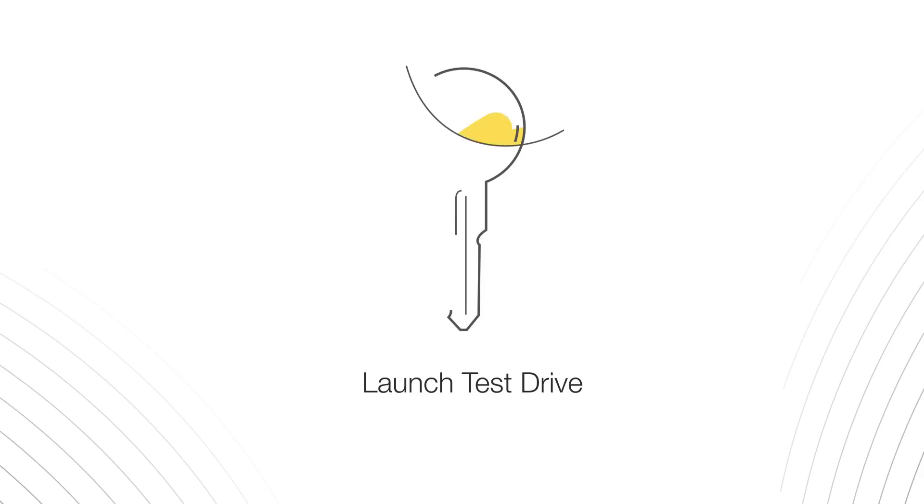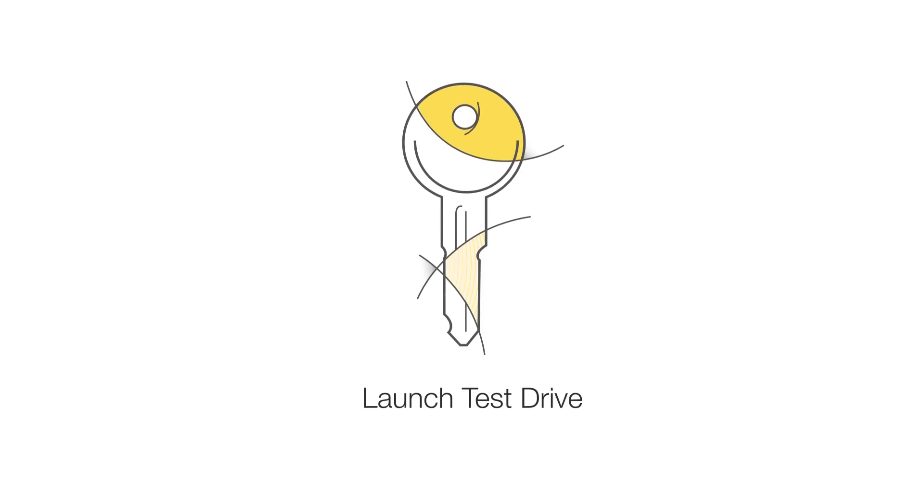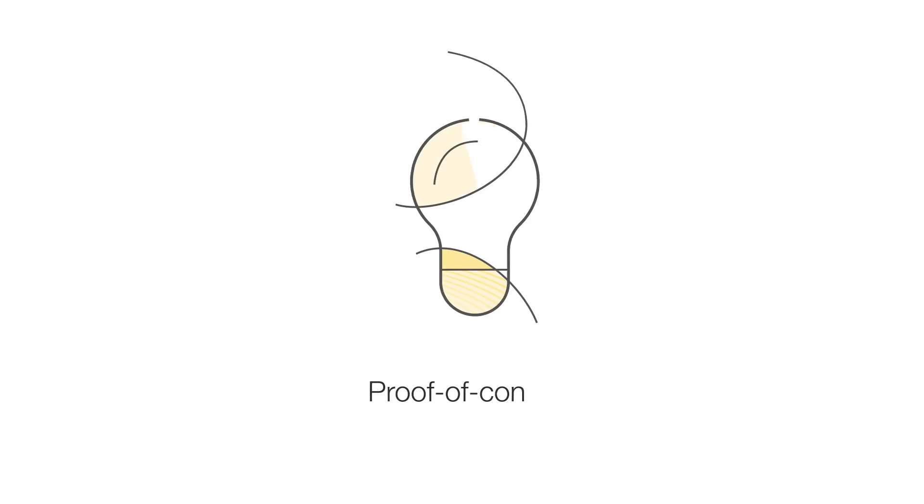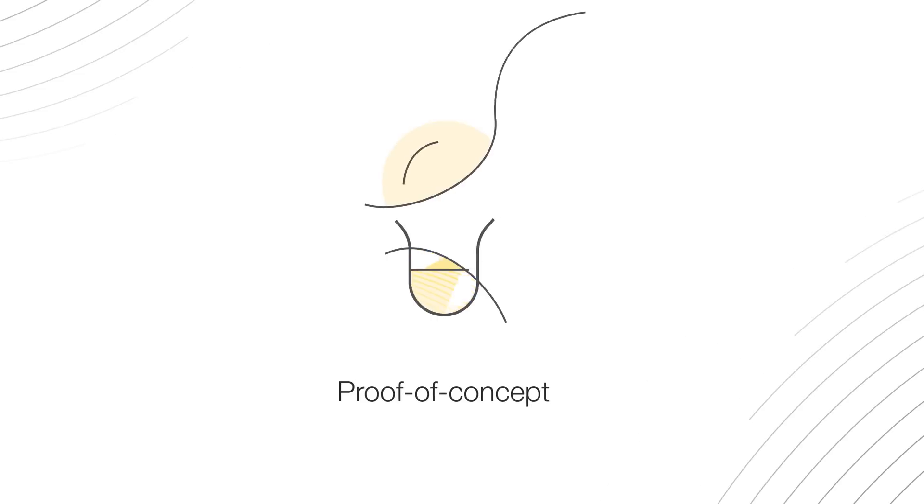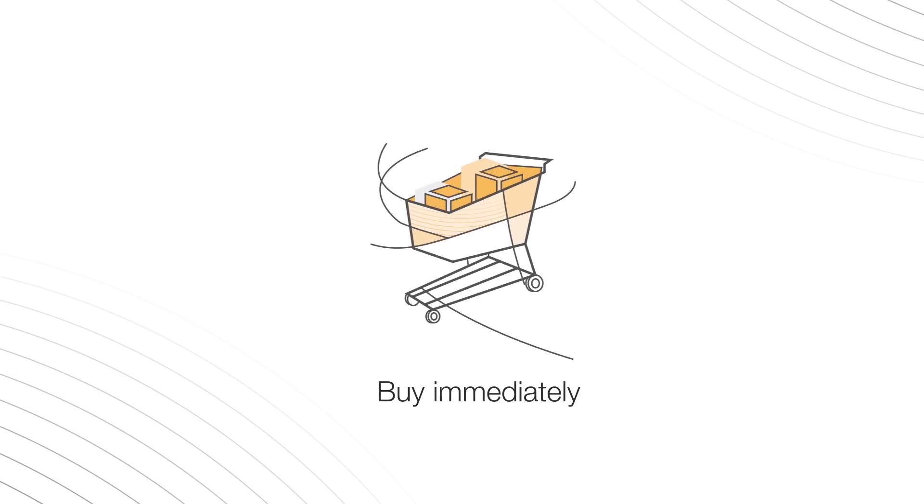You have the option to convert a Test Drive into a pilot or proof-of-concept, or buy the solution immediately once you find one that meets your needs.